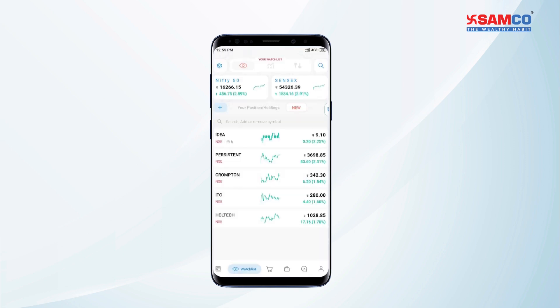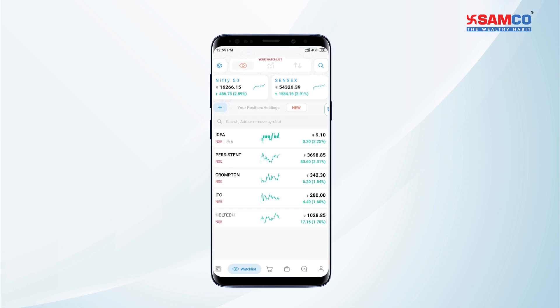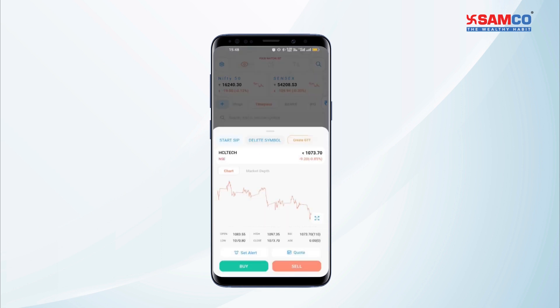Now tap on the watchlist menu and then tap on any desired stock to set up a GTT order, that is a good till triggered order.